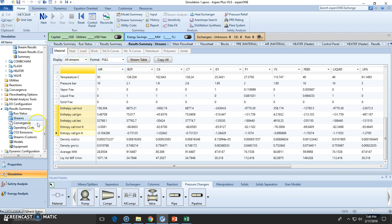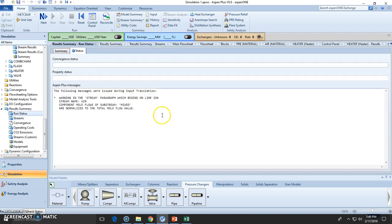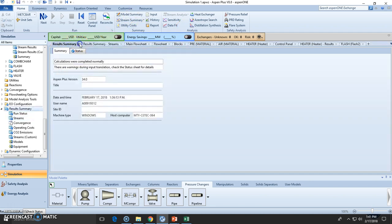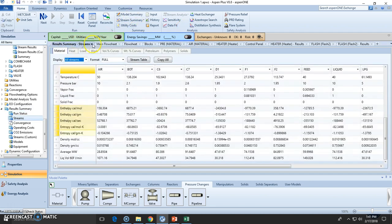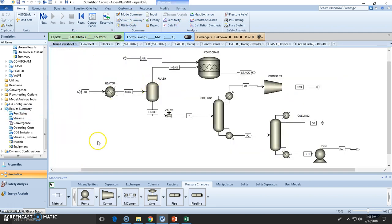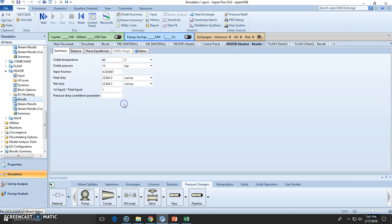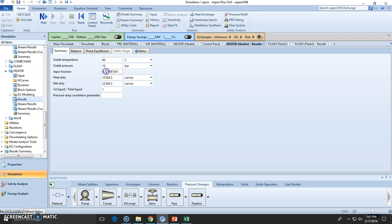But right now we're going to see how to go directly to the results. So let's say you want to know the heat duty of this heater right here. We click here, results, and you go check out the temperature, pressure. Some of them are input data, some of them are calculated data. As you can see I cannot modify this right here because these are results, not input data.